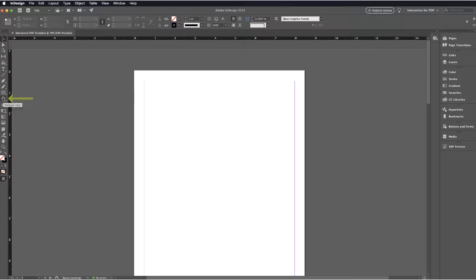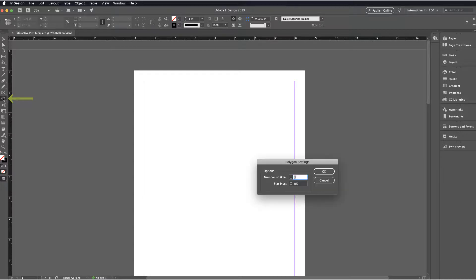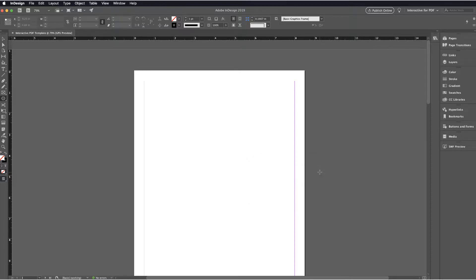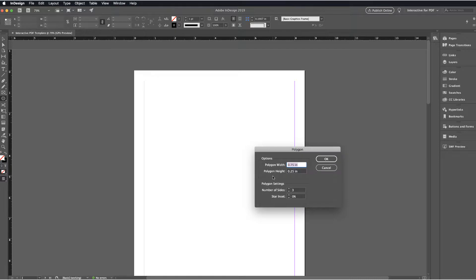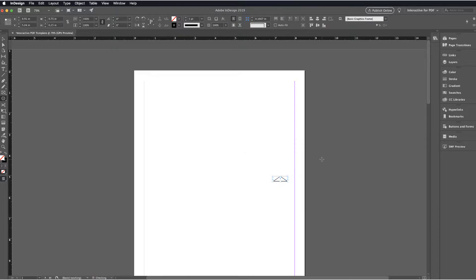Next thing we're going to do is try and create some buttons. So on the left hand side, I'm going to click on the Polygon tool and I'm going to set this so that it has three sides. Once I've set that, I'm going to click again and I'm going to go ahead and set the width and height on this polygon so that I have a basic triangle shape.